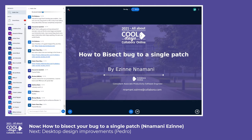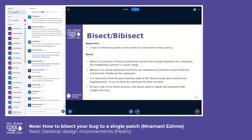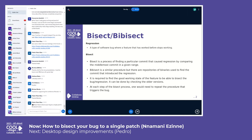It'll be good to understand what regressions are. A regression is a type of software bug where a feature that has previously worked fine suddenly stops working.